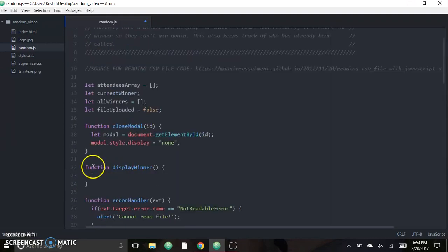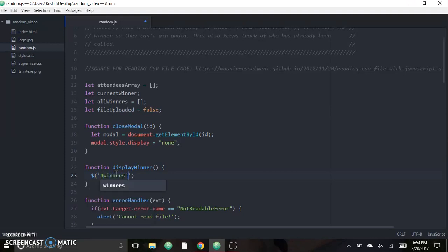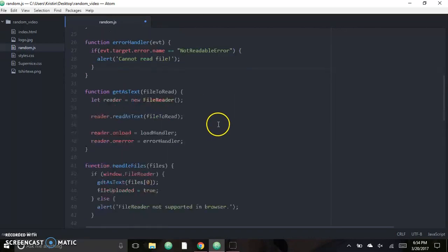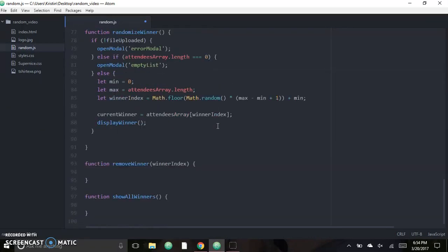In 'displayWinner', it's as simple as selecting the element by ID 'winnersName' and calling '.html()' passing in the current winner — since that's a global variable, we don't need to pass it into the method. There are a couple of other things you can do: you can remove the winner from the list by splicing that index, and for showing all previous winners you'd write some HTML in JavaScript to populate that list below.